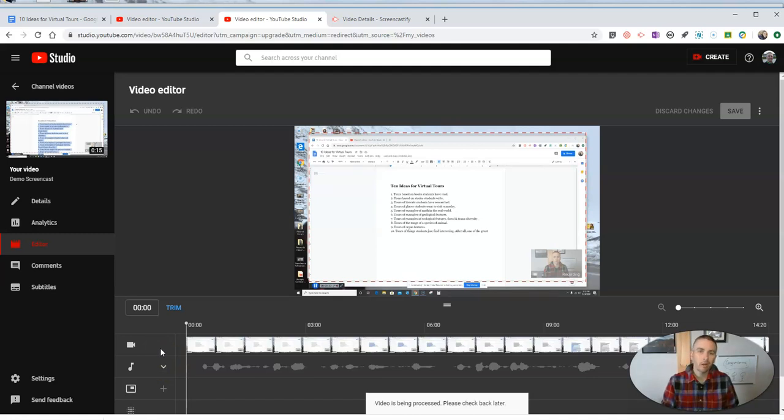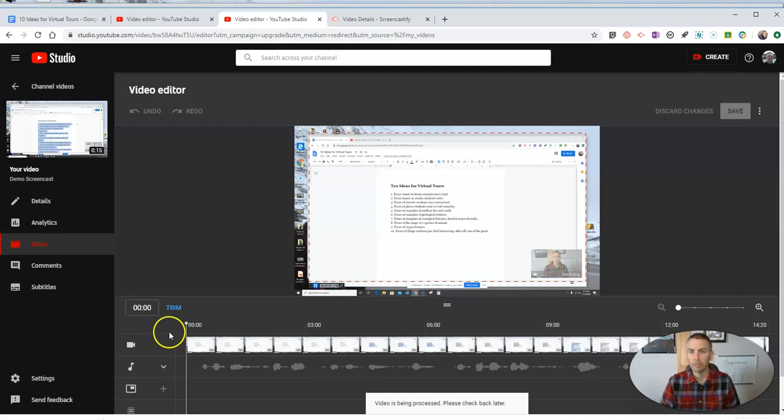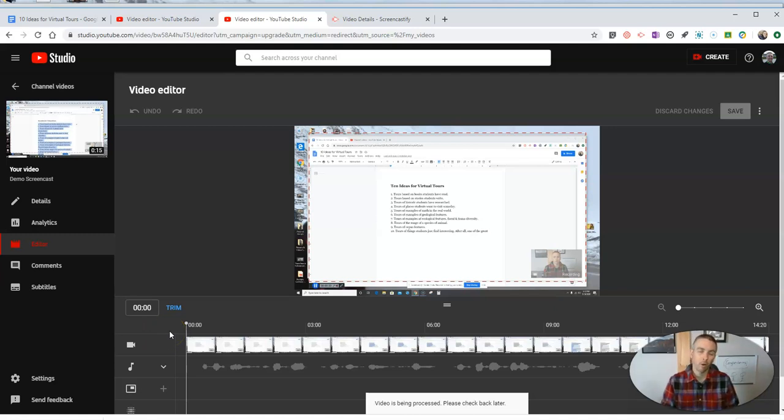So that's how to add background audio to Screencastify videos. As always, for more tips and tricks like this, please check out FreeTechForTeachers.com or subscribe to my YouTube channel.